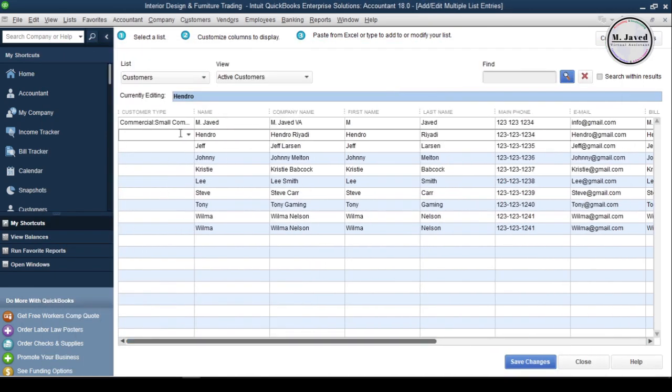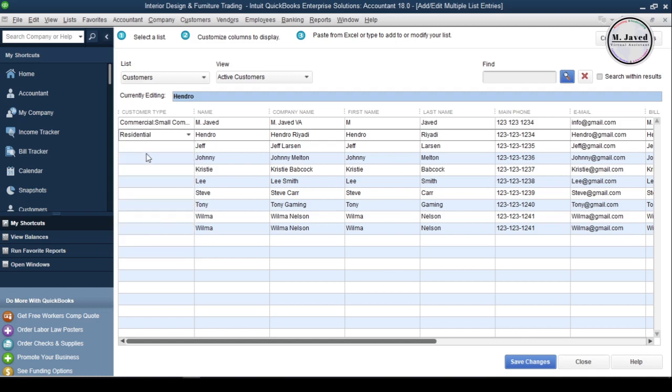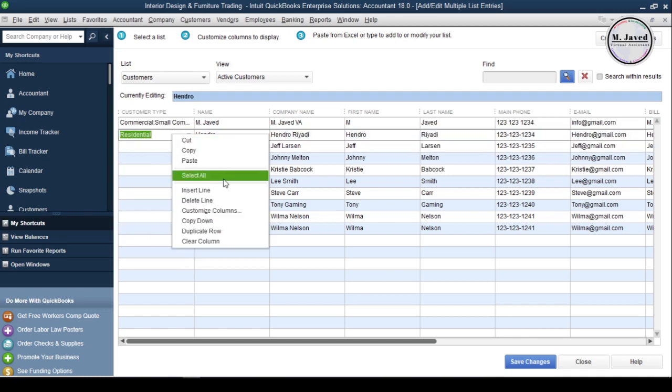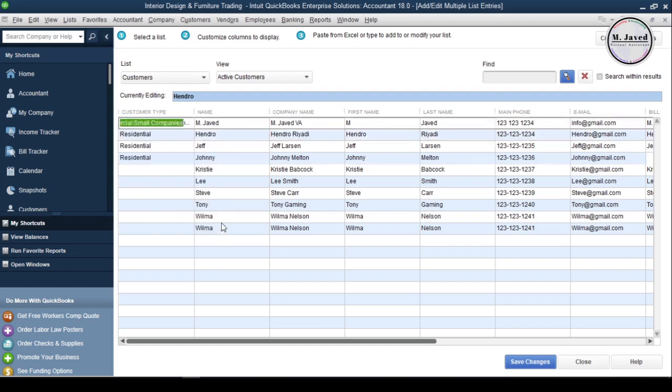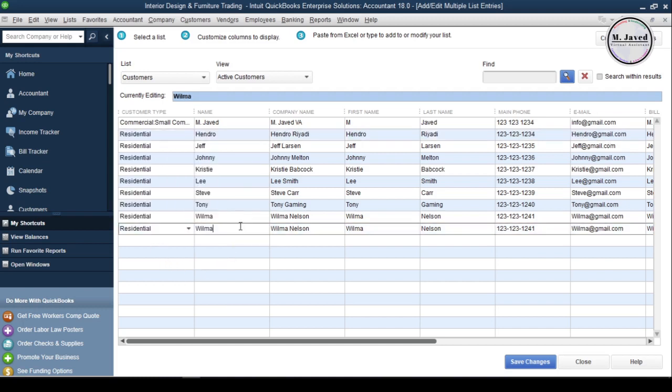Now, select your customer type one by one. And if all the customer type is same, then just right-click and select Copy Down. It will copy down that customer type to all.